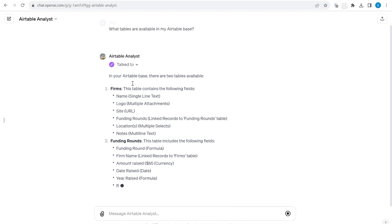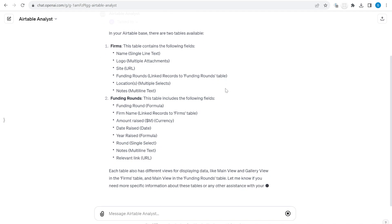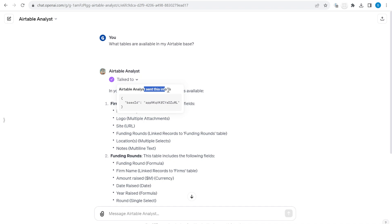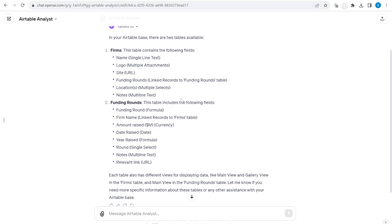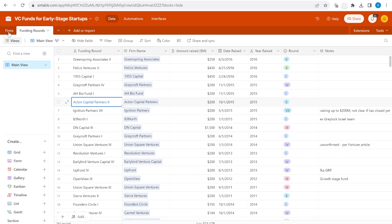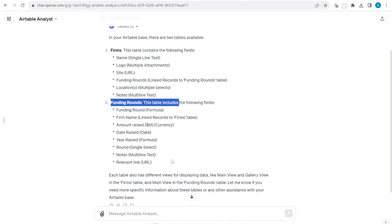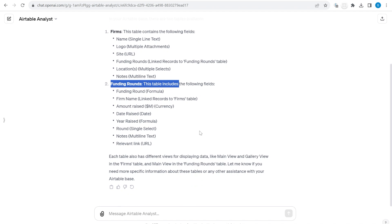If you are using this for the first time, it will ask you to click allow to make this request. The analyst has sent a special request using one of the predefined actions to this specific base, and this is the information received back. You can see we have a table called Firms displaying all the fields inside, and it also mentions the second table — this is the basic information about this specific base.